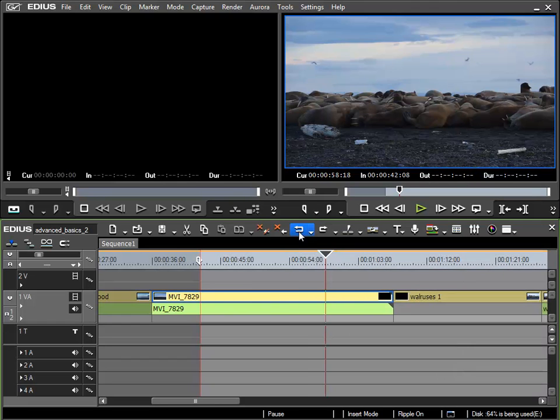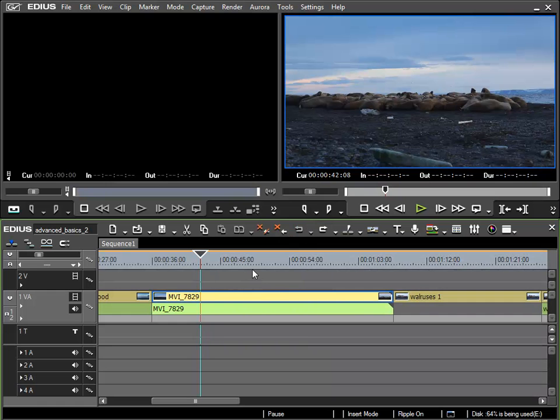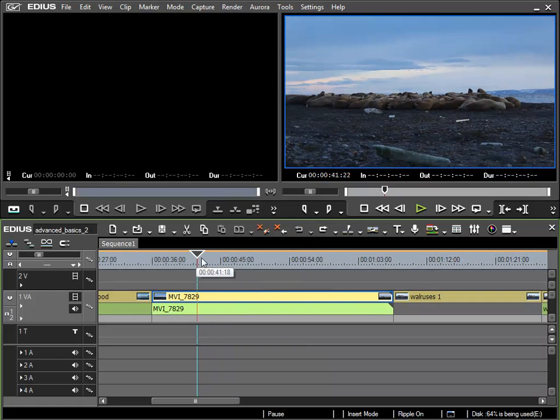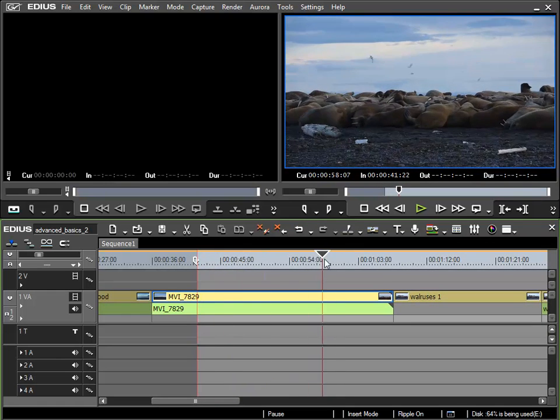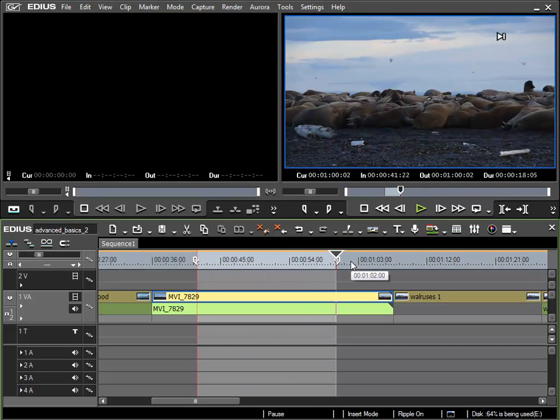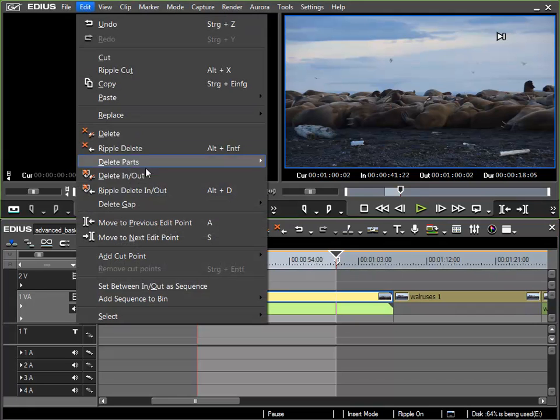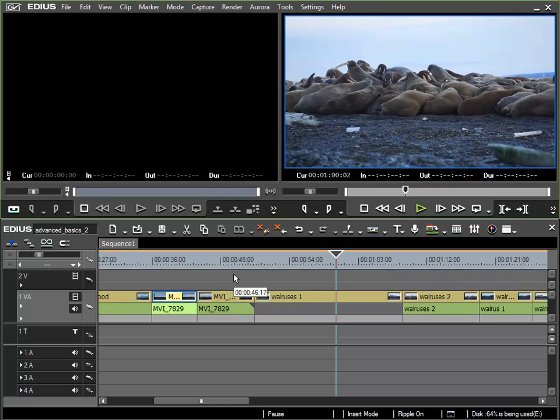I'll undo first and then to show this I'll go to the in point with the mouse, press the I key, then go to the next edit point and press the O key to set the out point. And then by pressing ALT and D the region is removed. This is a great way of working remotely with EDIUS, for example with a keyboard or an external jog shuttle interface.